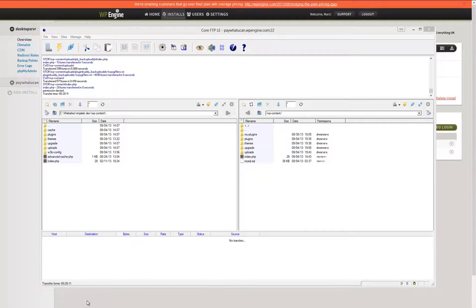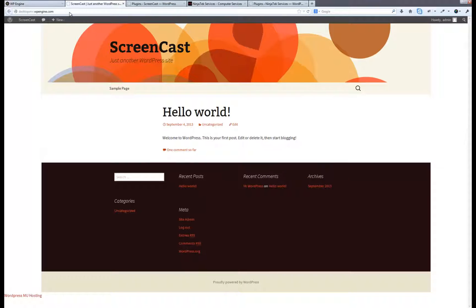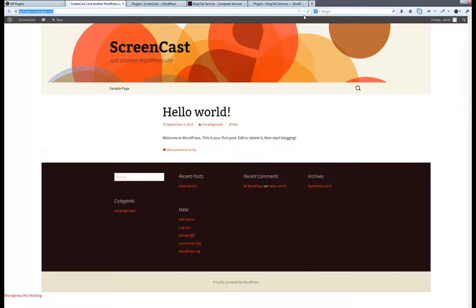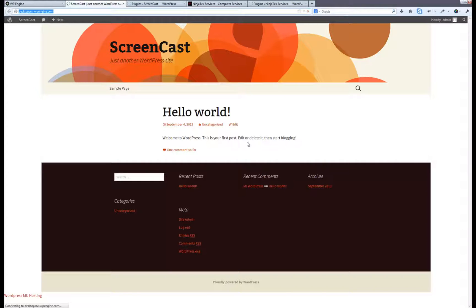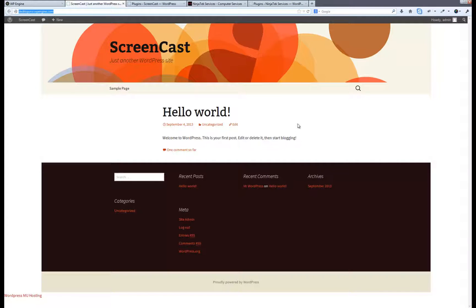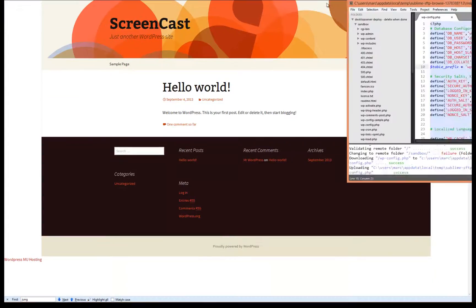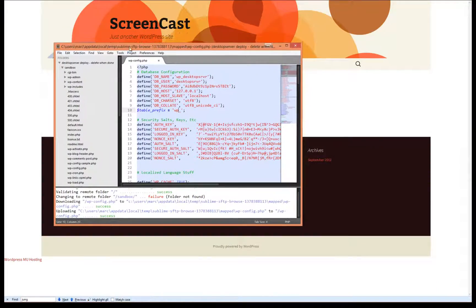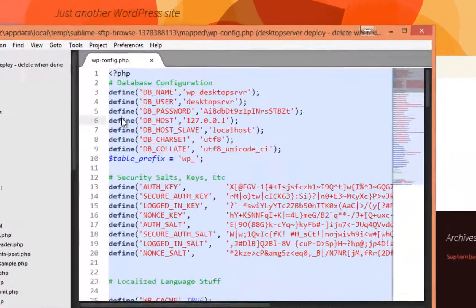Many times, as demonstrated here, a refresh of the site does not bring up the newly deployed website. This is usually due to the fact that the table prefix within the wp-config.php file does not match.